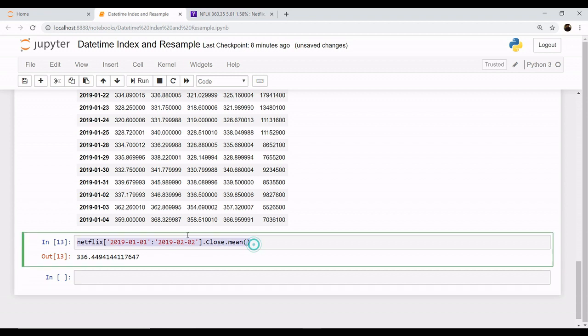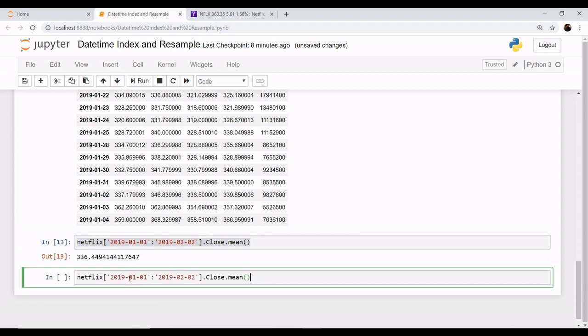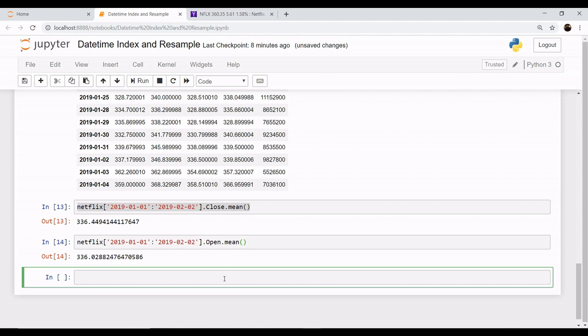Similarly, if you want to see the mean of the open variable, for the open column, you can say open and this gives you the open.